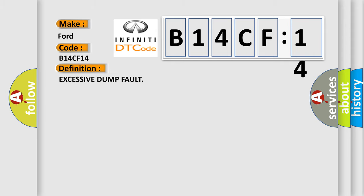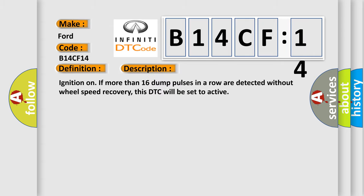And now this is a short description of this DTC code. Ignition on if more than 16 dump pulses in a row are detected without wheel speed recovery, this DTC will be set to active.